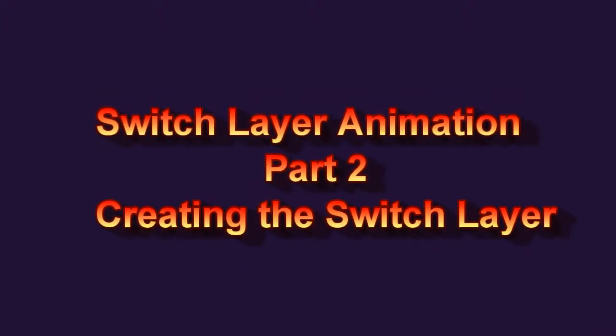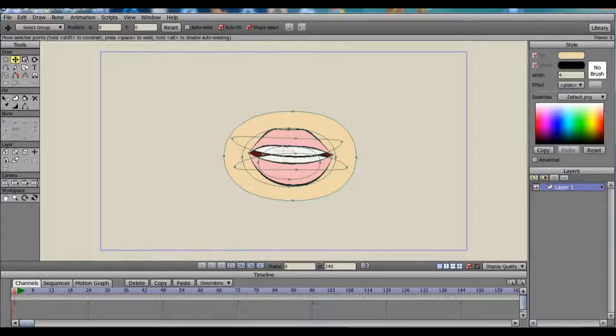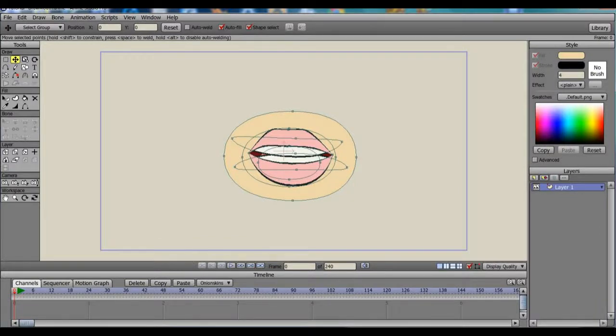Hello animators! In part 1, I showed how to draw a fairly simple mouth. By creating all the parts first, it will save us time later.